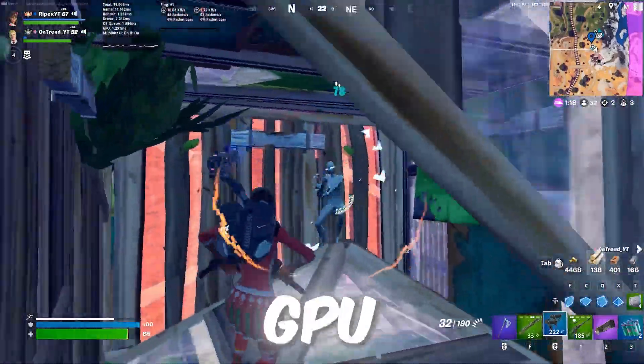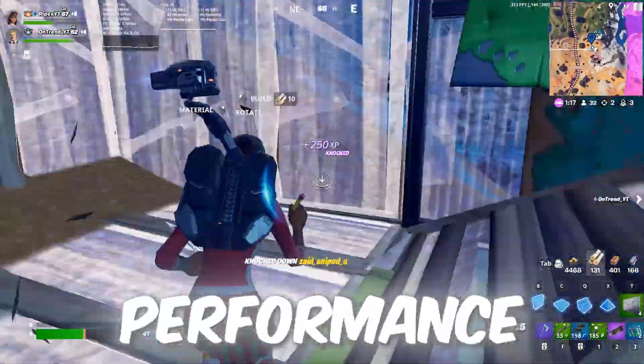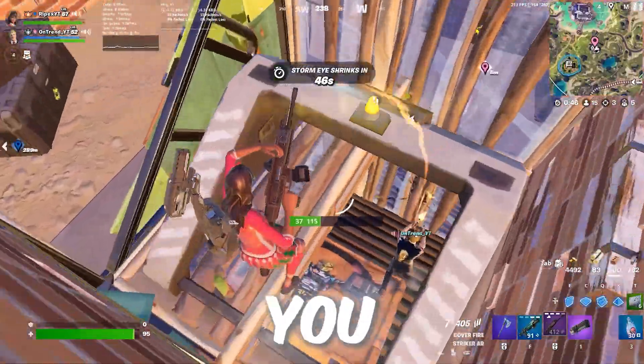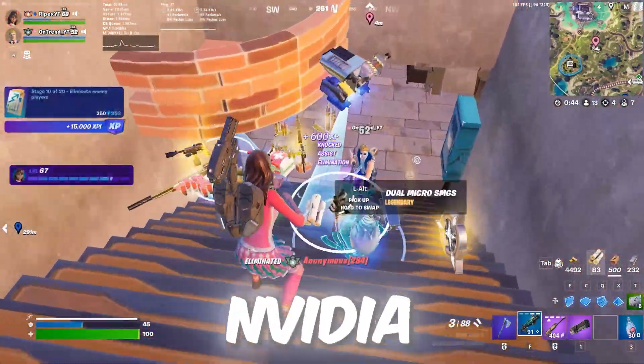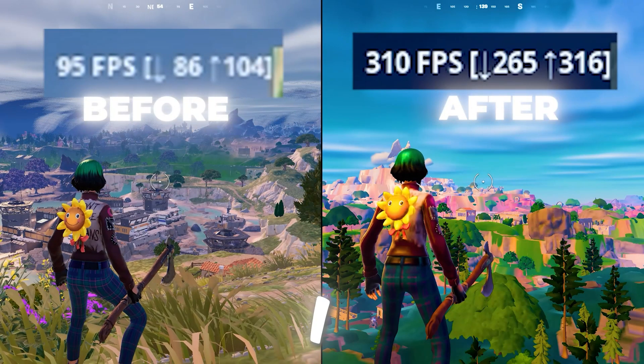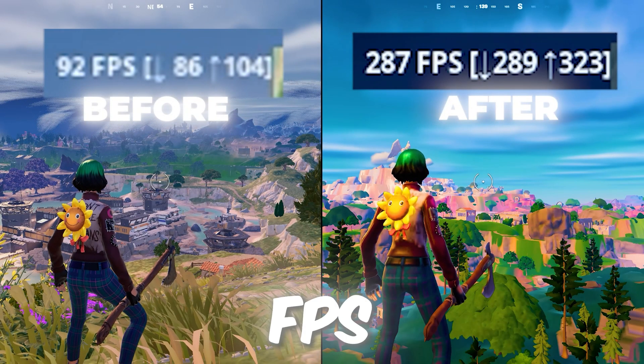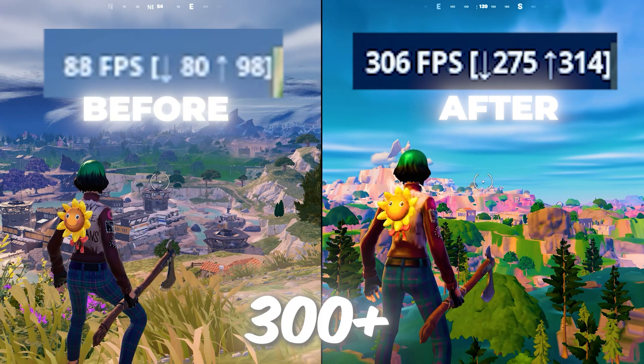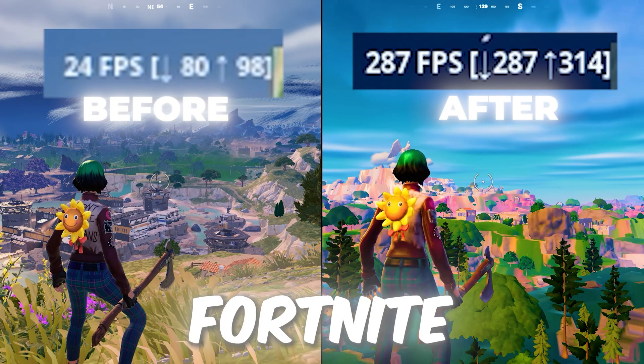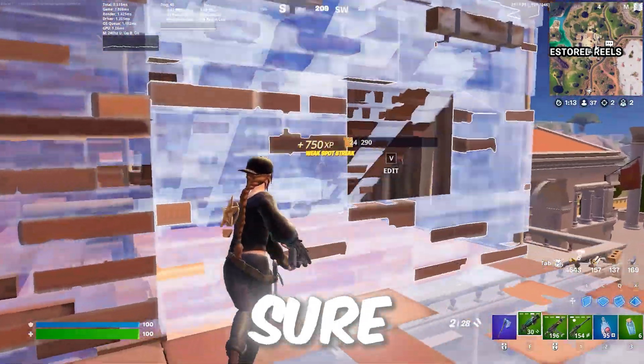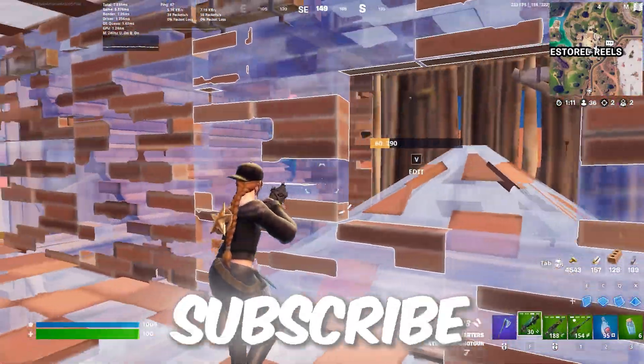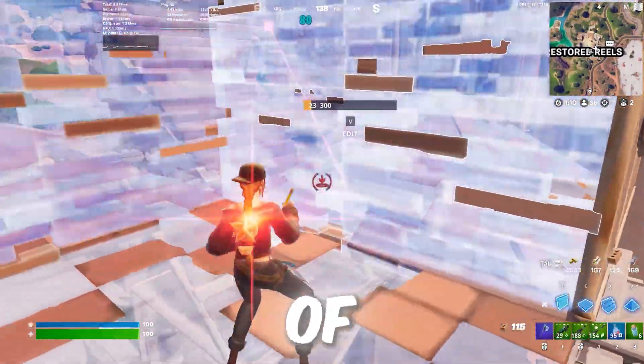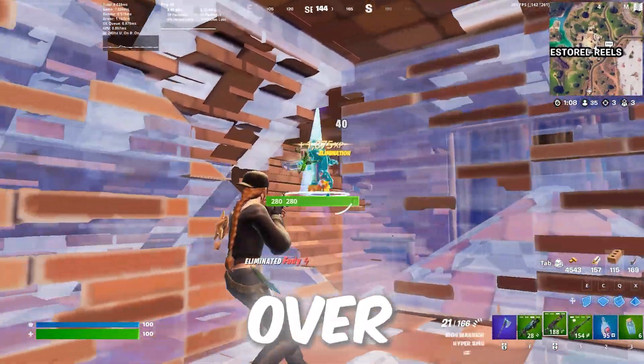If you have an NVIDIA GPU and you want to get the best performance out of your PC, you need to follow these settings. To prove it, I boosted my FPS from 100 FPS to 300 FPS in Fortnite using this optimization. Make sure to watch this whole video. If this is your first time here, subscribe and let's dive straight into this video.